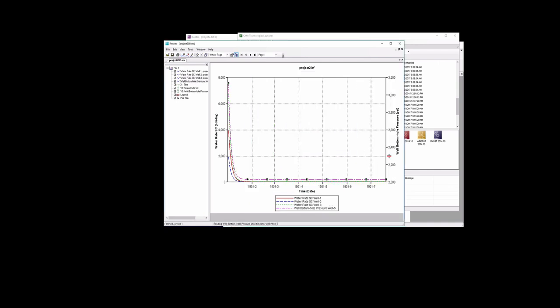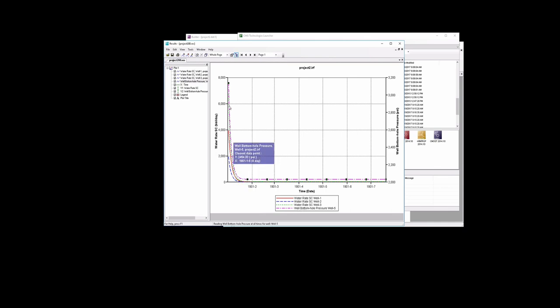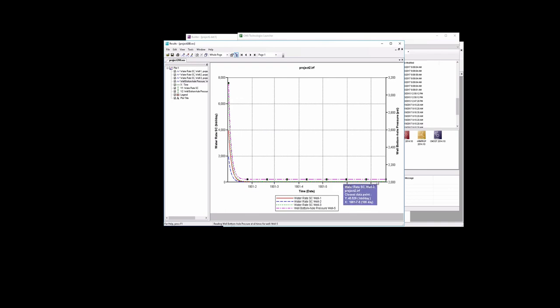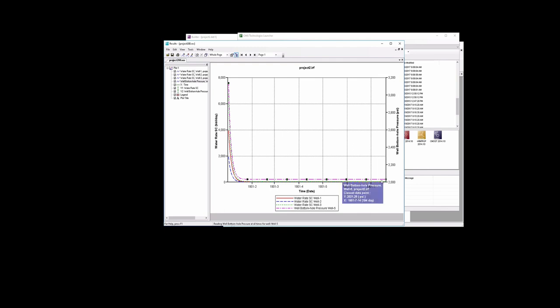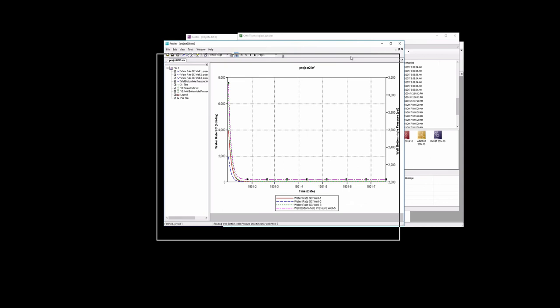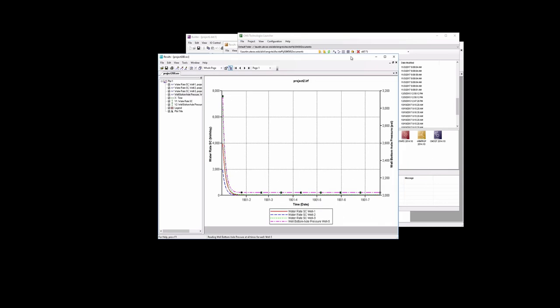And we could also add for the constant rate well, we could look at the bottom hole pressure. So well bottom hole pressure, this would be for well 5. And we can plot that on a y2 axis. So there's a well bottom hole pressure, this is the pink line over here, and you see that it decays to eventually something pretty close to 2,000, a little bit higher, but anyway. So that's roughly how you can work project 2 and CMG and look at some of the results.